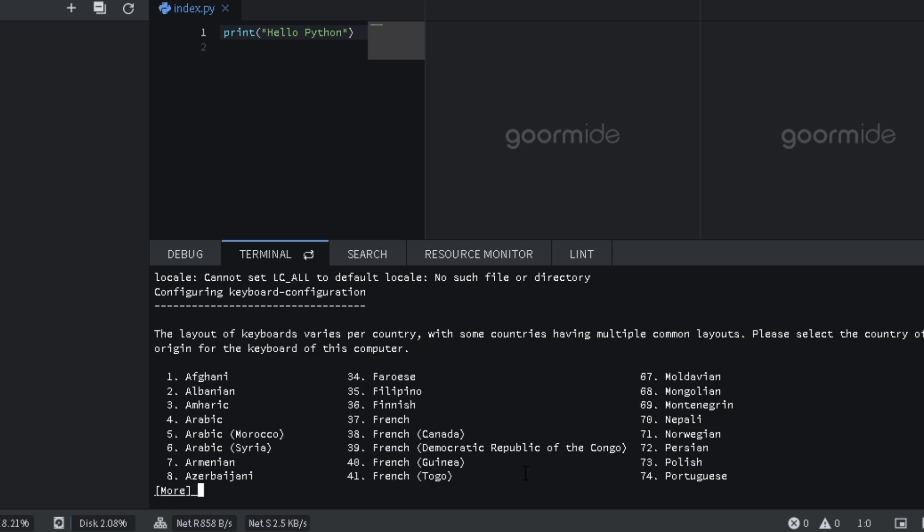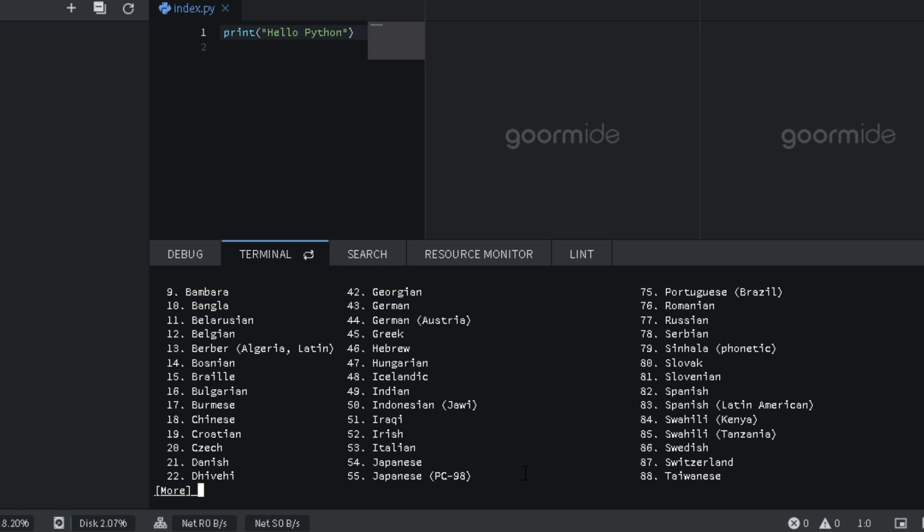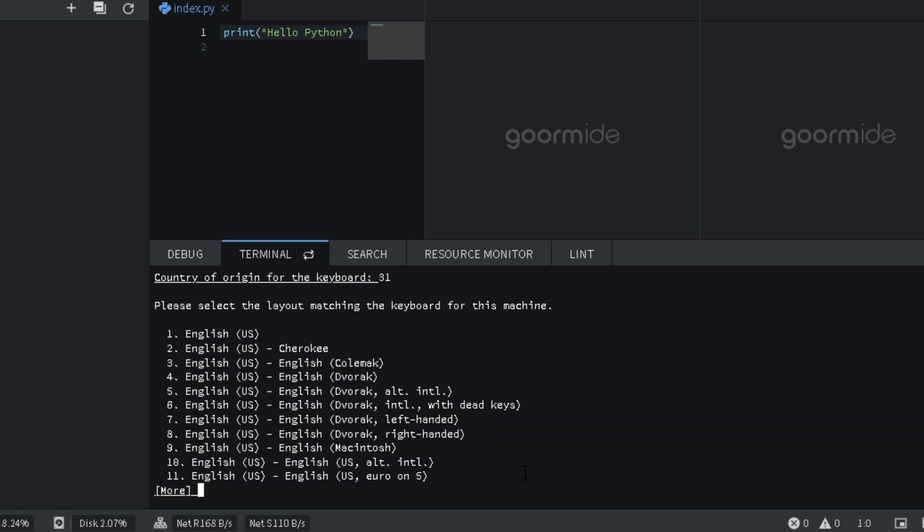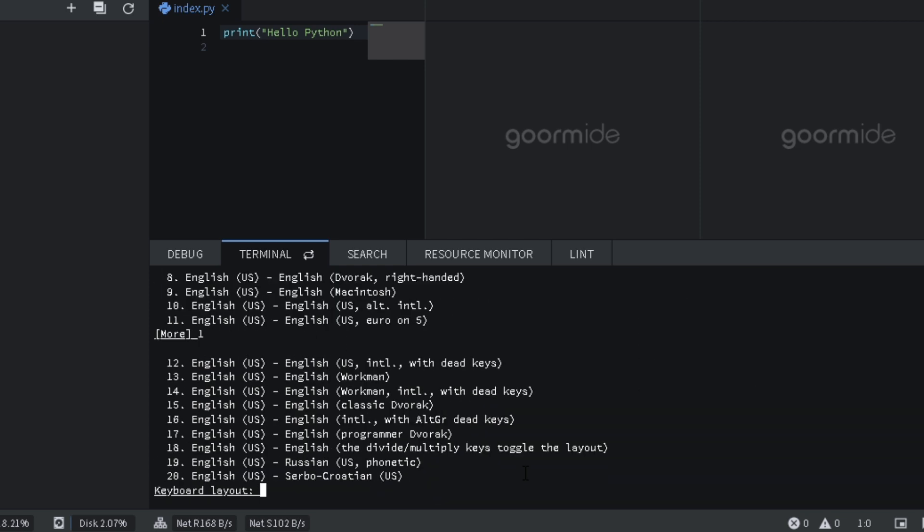Select a language. Type 1. Select keyboard layout. Type 1.